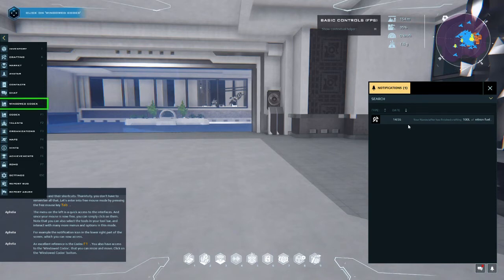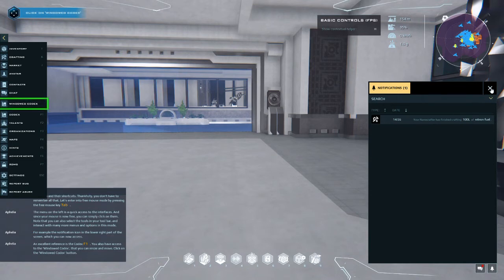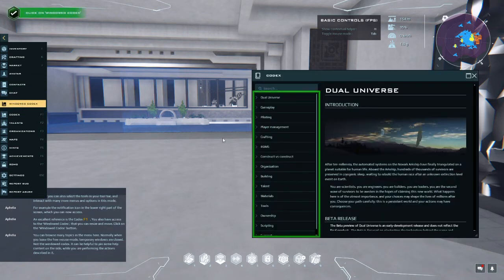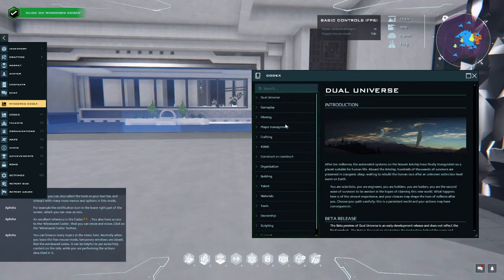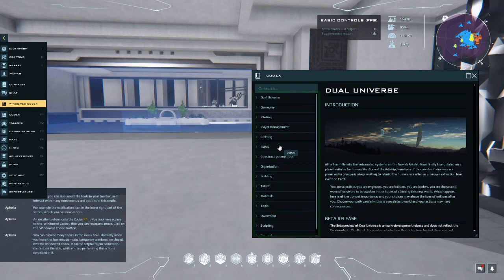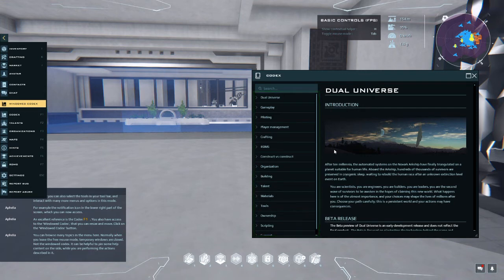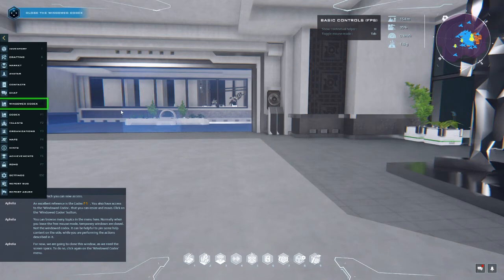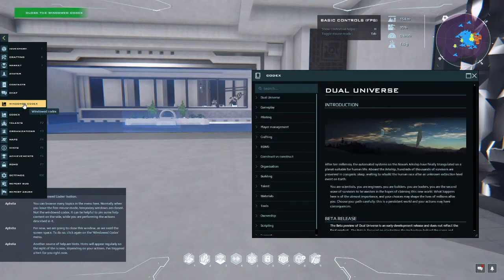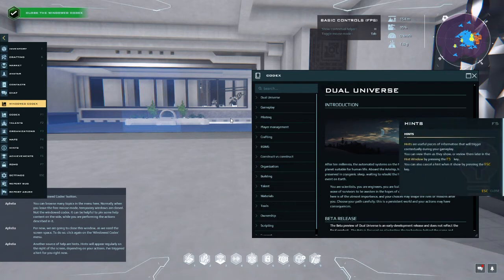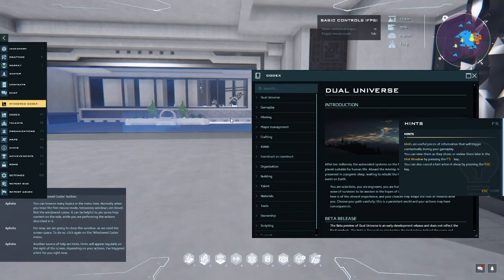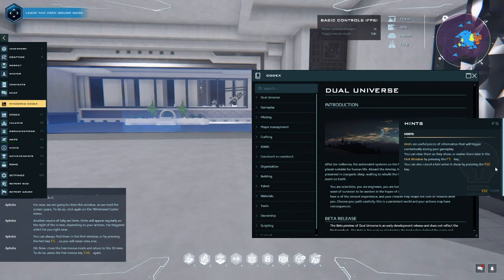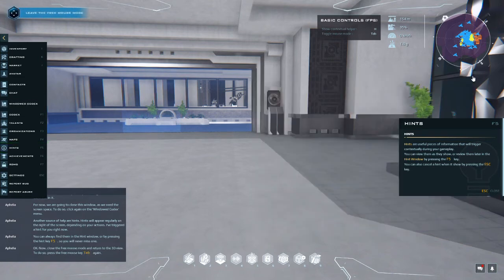An excellent reference is the codex. You also have access to the windowed codex that you can resize and move. Click on the windowed codex button. You can browse many topics in the menu here. Normally when you leave the free mouse mode, temporary windows are closed, not the windowed codex. It can be helpful to pin some help content on the side while you are performing the actions described in it. For now we are going to close this window as we need the screen space. To do so, click again on the windowed codex menu. Another source of help are hints. Hints will appear regularly on the right of the screen depending on your actions. I've triggered a hint for you right now. You can always find them in the hint window or by pressing the hint key so you will never miss one. Okay, now close the free mouse mode and return to the 3D view.